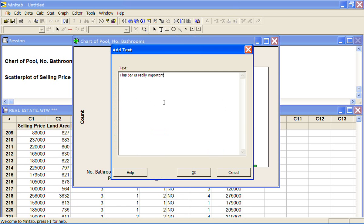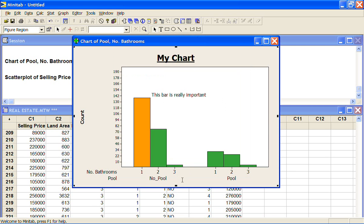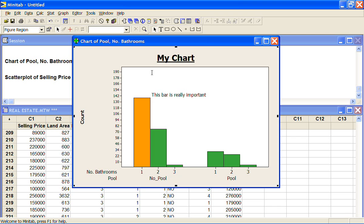Then when you have got your graph how you want it and I suggest you don't spend very long mucking around with them. In most cases how Minitab does them will be absolutely fine for your report. When you have got it how you want it you can select the entire graph, copy the graph and then you can paste it into Word.